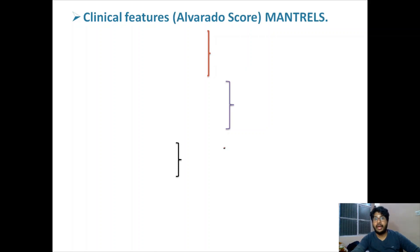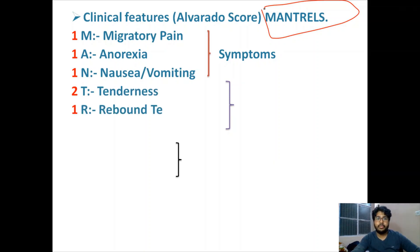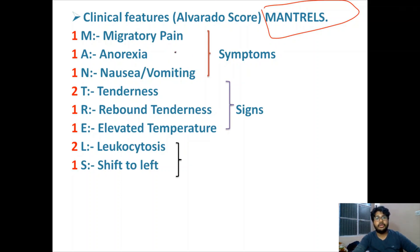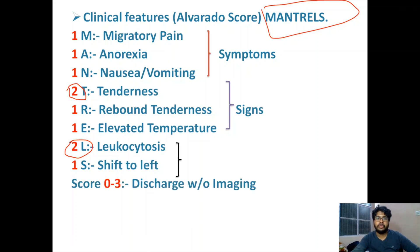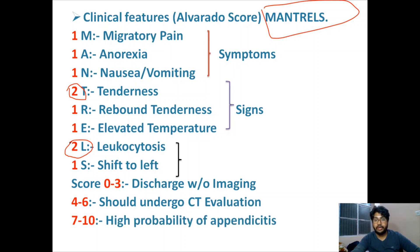The clinical features can also be scored using the Alvarado score, also called MANTRELS scoring. Symptoms include migratory pain, anorexia, and nausea or vomiting. Signs include tenderness, rebound tenderness, and elevated temperature. Labs include leukocytosis and shift to left (neutrophils). All features score 1 except tenderness and leukocytosis, which score 2. Score 0–3: discharge without imaging. Score 4–6: proceed to CT evaluation. Score 7–10: high probability of appendicitis.